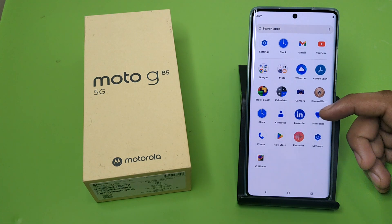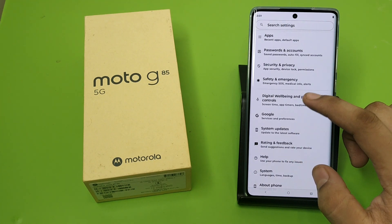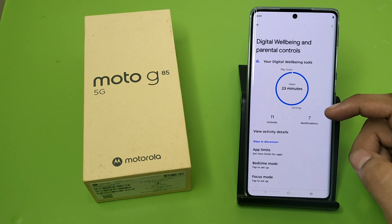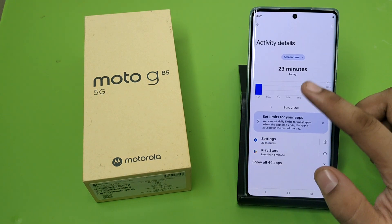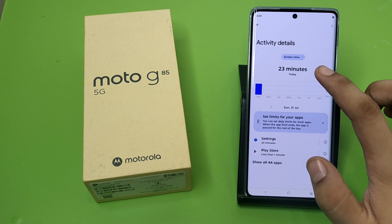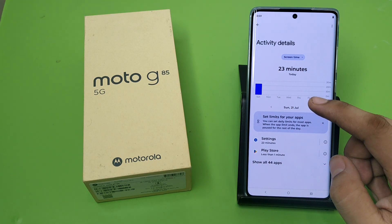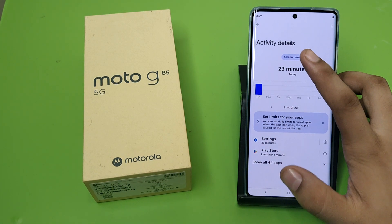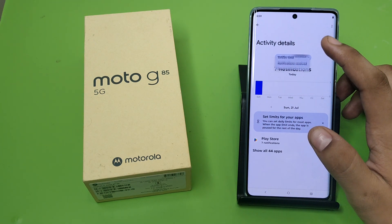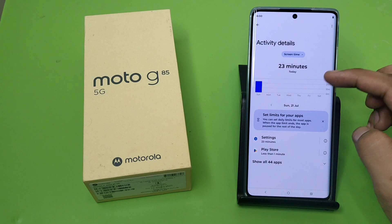So let's start. First, you have to open your Settings and click on Digital Well-being and Parental Controls. You can see a circle here — click on it and you can see your screen time. You can see the activity details like screen time, notifications received, and times opened.